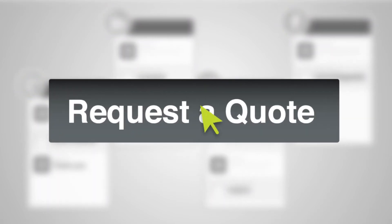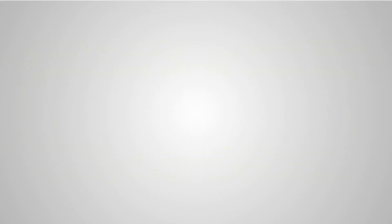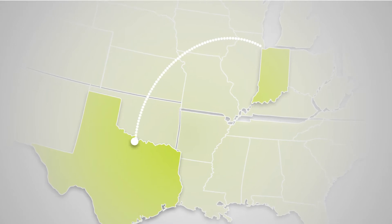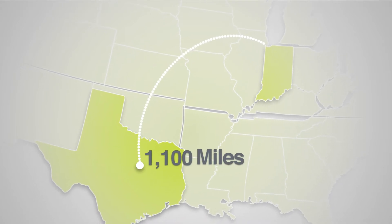He connected with Bob and Bob ended up with a new customer 1100 miles away.